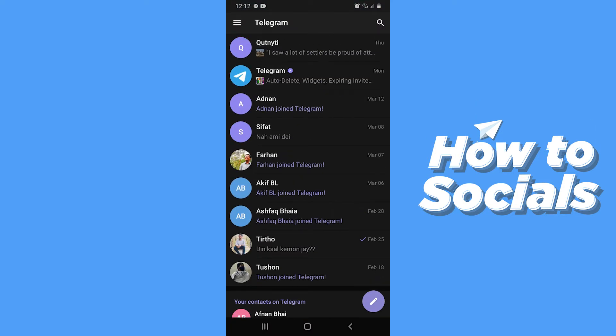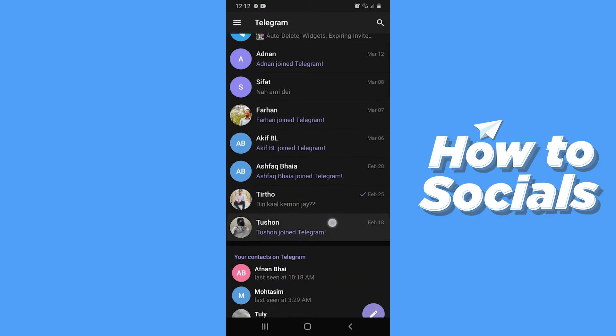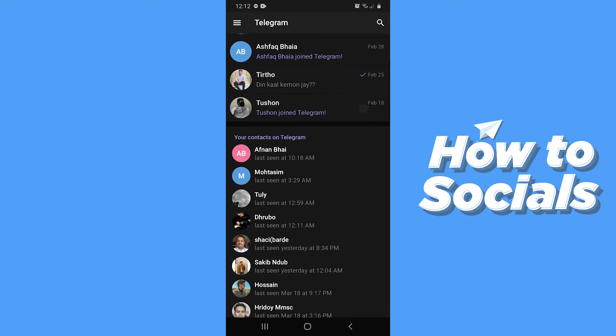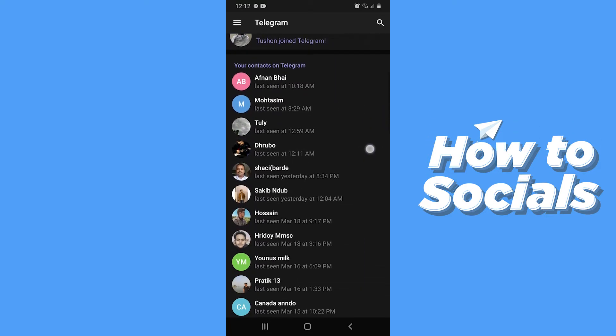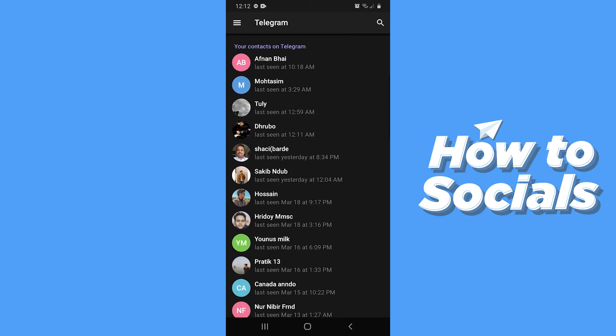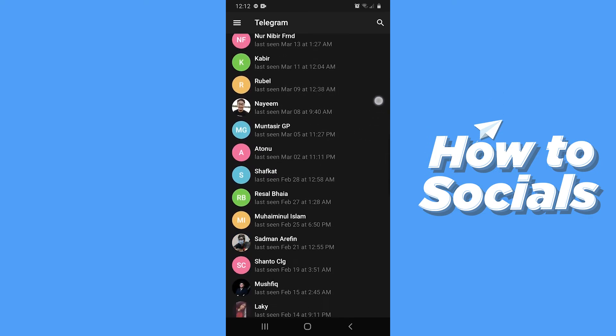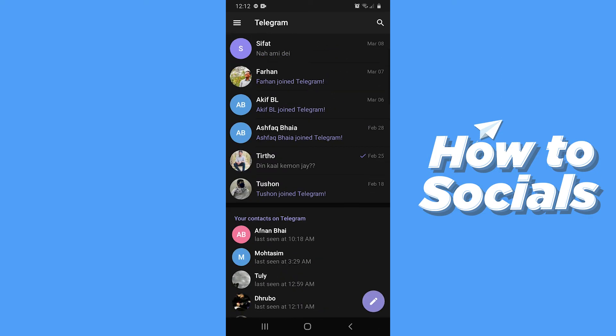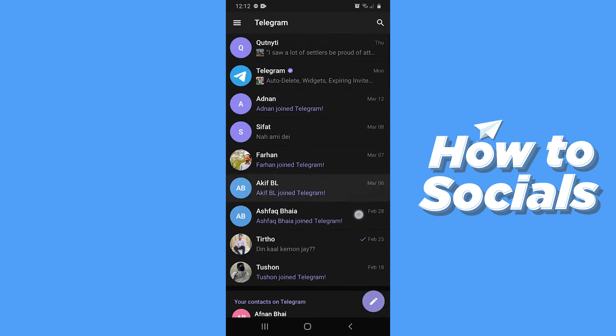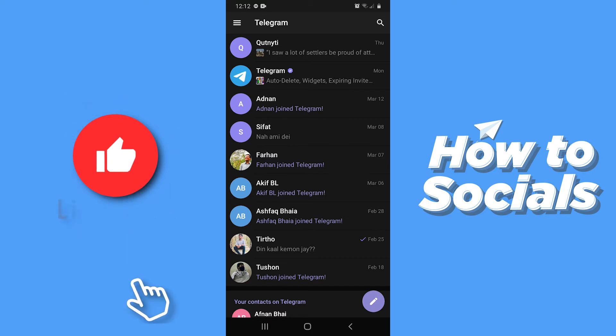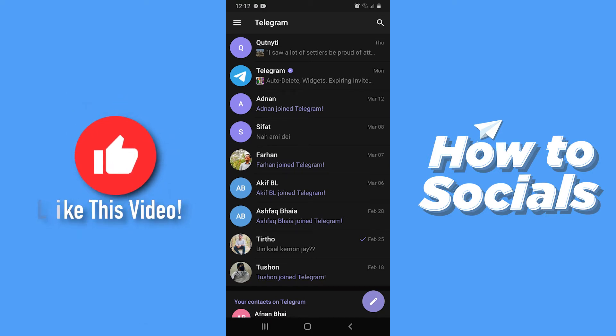If you scroll down you will see all of your contacts. Now scroll up to the conversations. There are two ways you can delete a conversation. I will show you both ways.